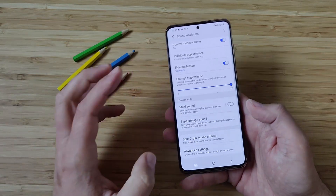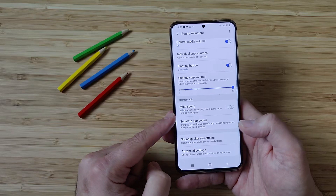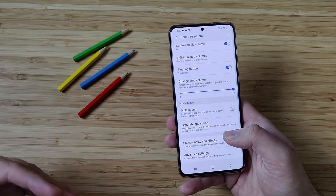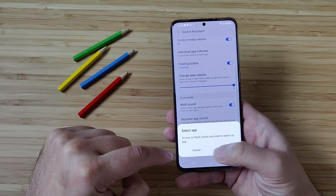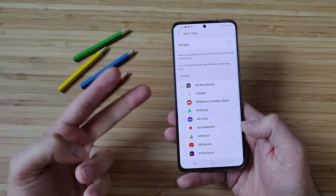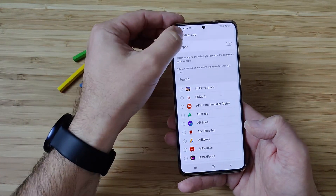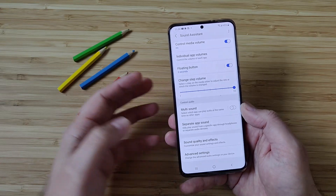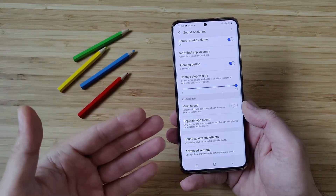Then we enter the section called Control Audio, and there are plenty of good things there. One of which is called Multi-Sound, which actually allows you to have some apps playing audio at the same time as other apps. You need to go inside and select two apps to simultaneously run with sound. This is really great and it's something Samsung implemented.